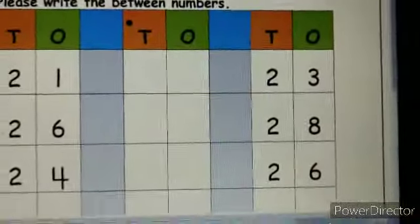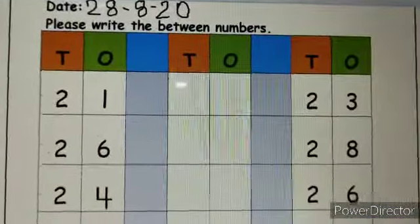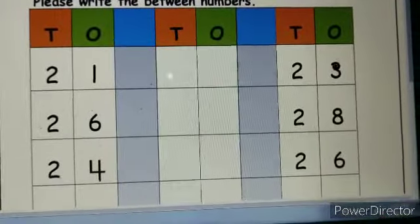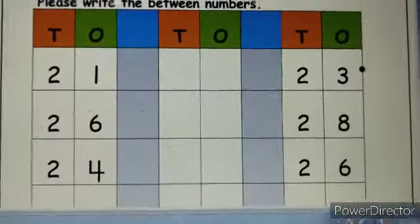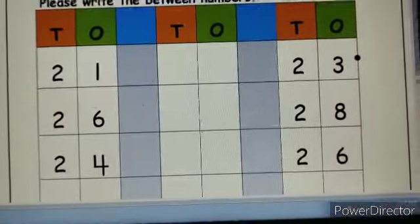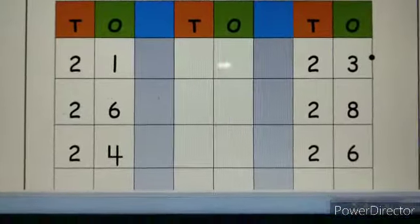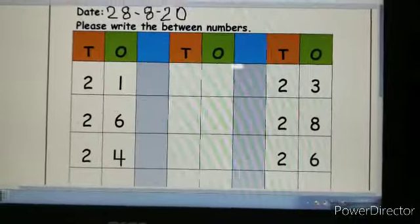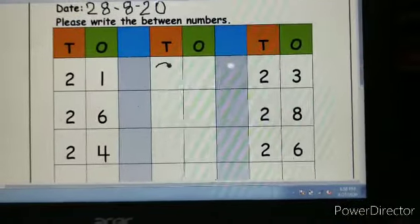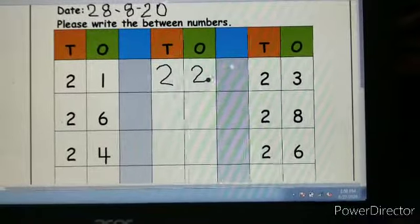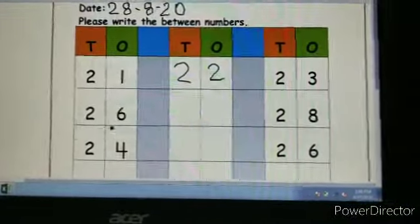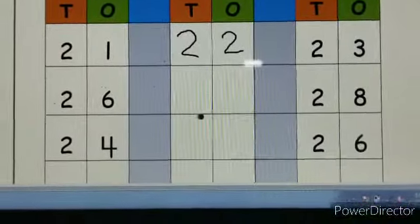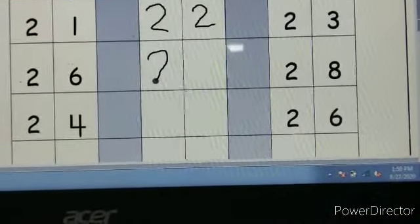Now can you see the numbers? The first number is twenty-one, and here is twenty-three. Let's count and see which number comes between twenty-one and twenty-three: twenty-one, twenty-two, twenty-three. So which number comes between twenty-one and twenty-three? Twenty-two. Now let's see the next: which number comes between twenty-six and twenty-eight? Number twenty-seven.